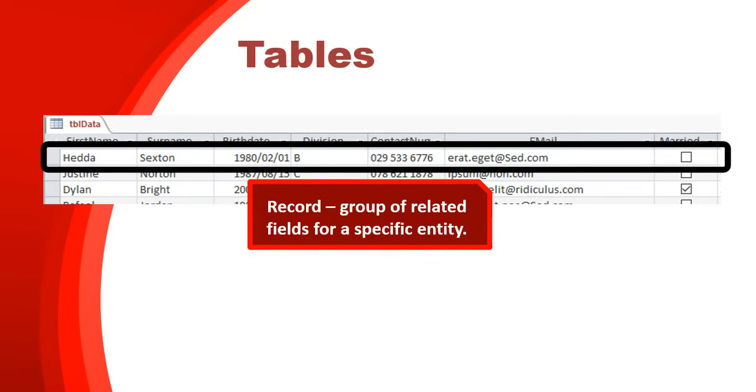And we store their first name, their surname, their birthdate, and all the details about them. So each of those columns is a field, but we store the surname field for this record is just one value.